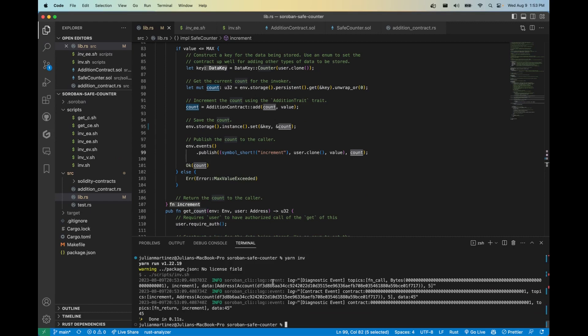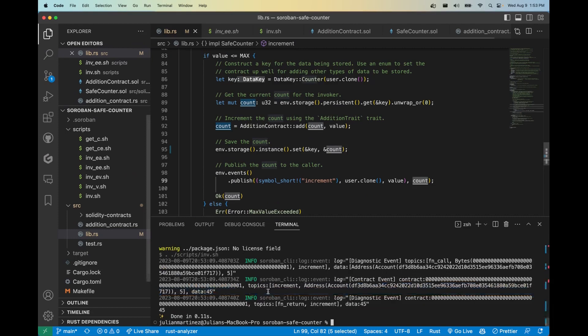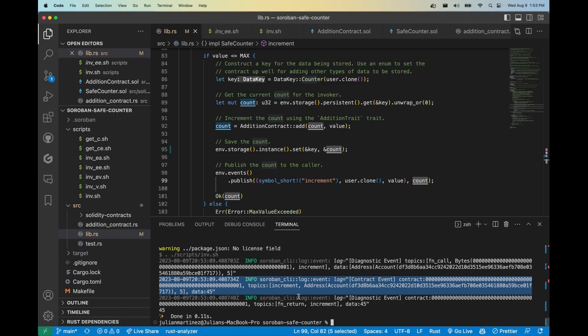So let's go ahead and see what this looks like. So Soroban CLI comes natively with a couple diagnostic events, but I'd like to bring your attention to this contract event here. And as you can see, we have our message increment, we have our address, and then we have the value. Lastly, we have the overall count. So this is how events are emitted in Soroban.